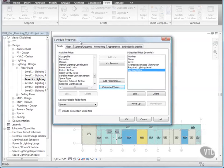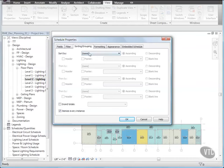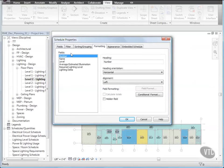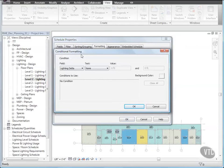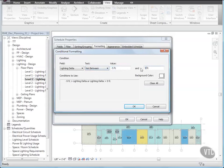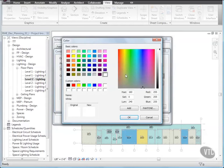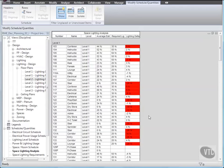Back in the Schedule Properties dialog, click the Sorting or Grouping tab, and for Sort By, select Level, and then select Header, and Blank Line. Then, click the Formatting tab, and for Fields, select Lighting Delta, and click Conditional Format. In the Conditional Format dialog, under Condition, for Test, select Not Between. And for Value, enter Negative 5, and 5, and then click Background Color, and under Custom Colors, select Red, and click OK three times. The Lighting Delta values that are not within the Conditional Value of Negative 5 and 5 are highlighted in red.